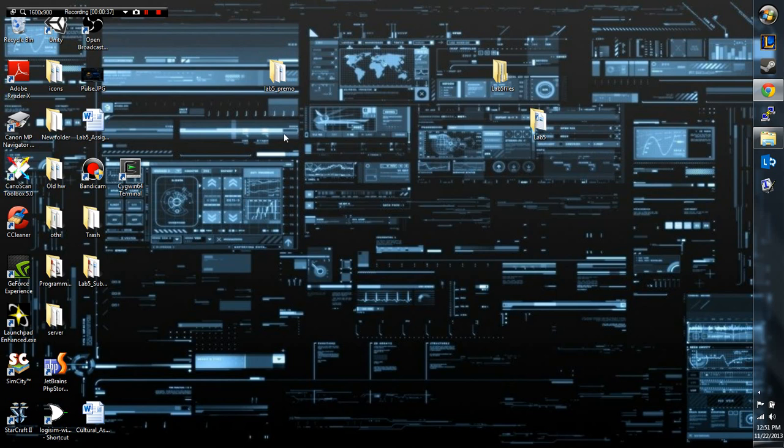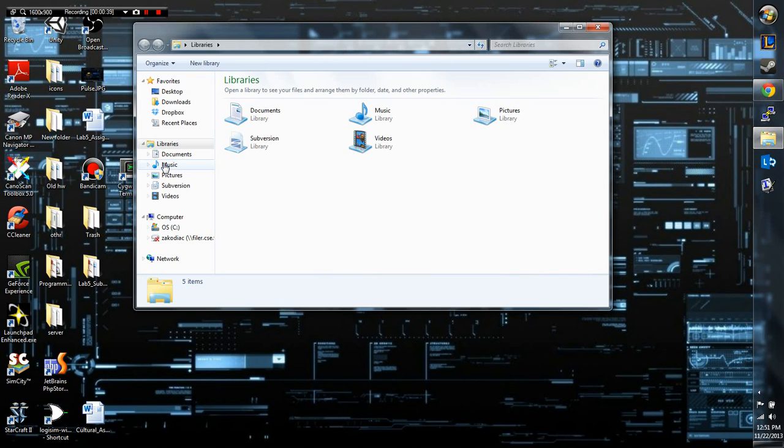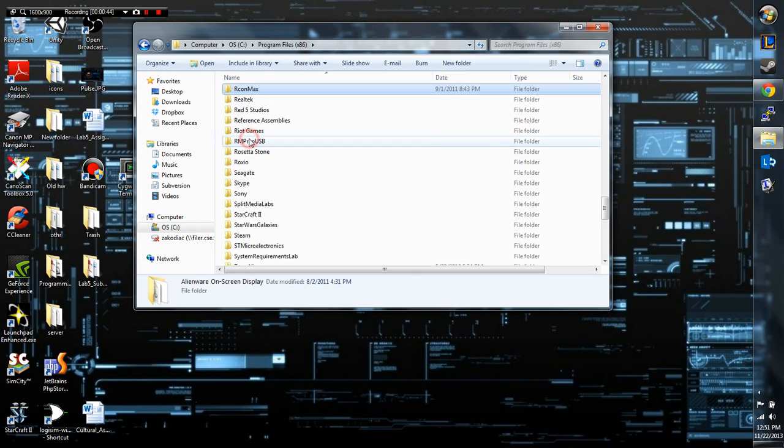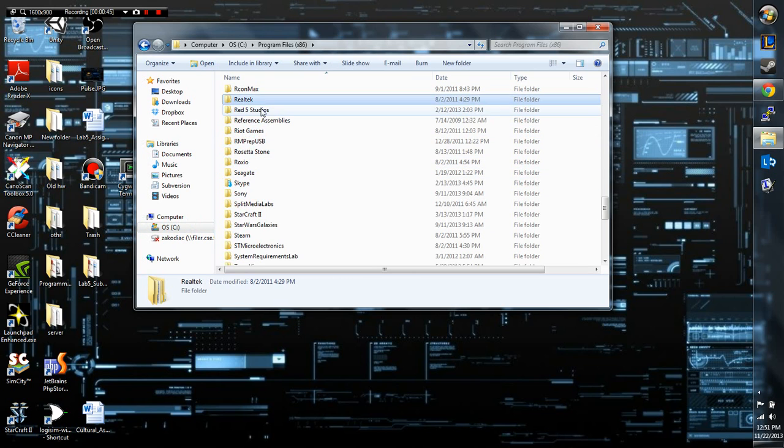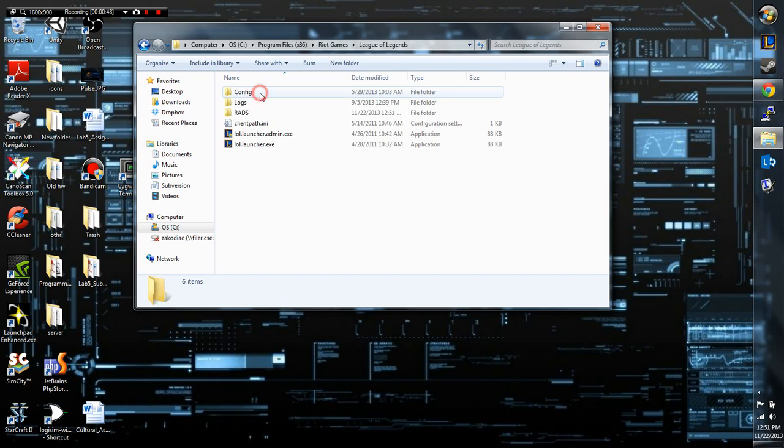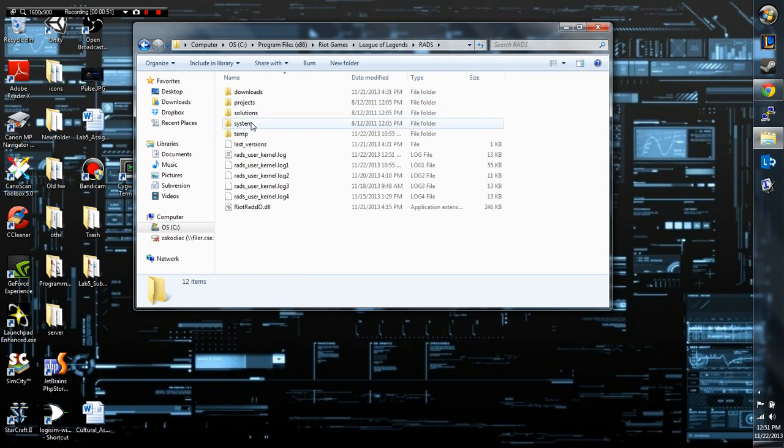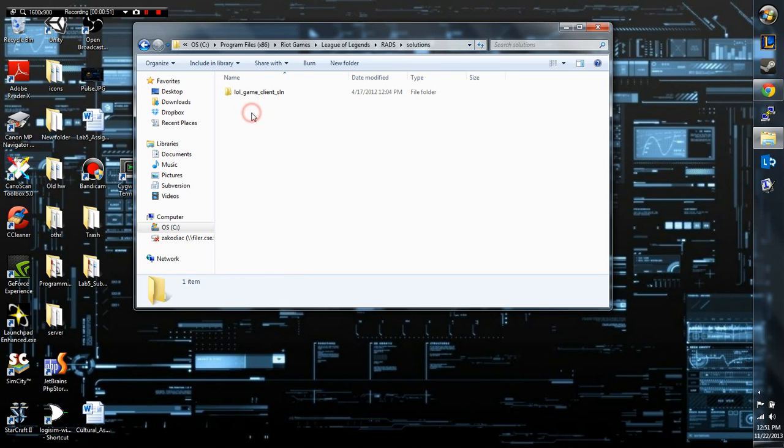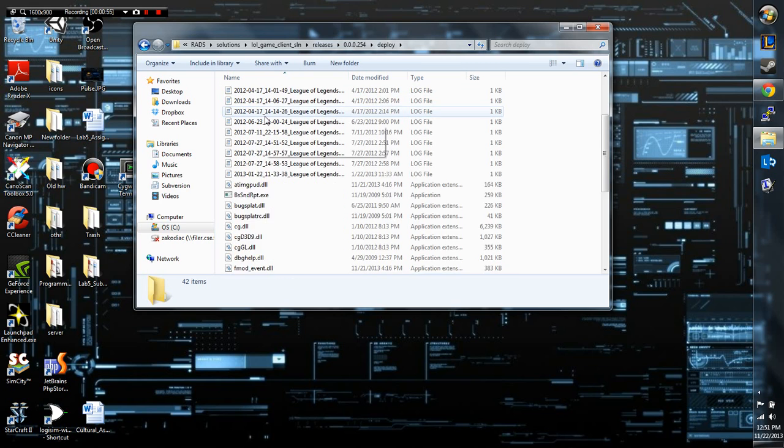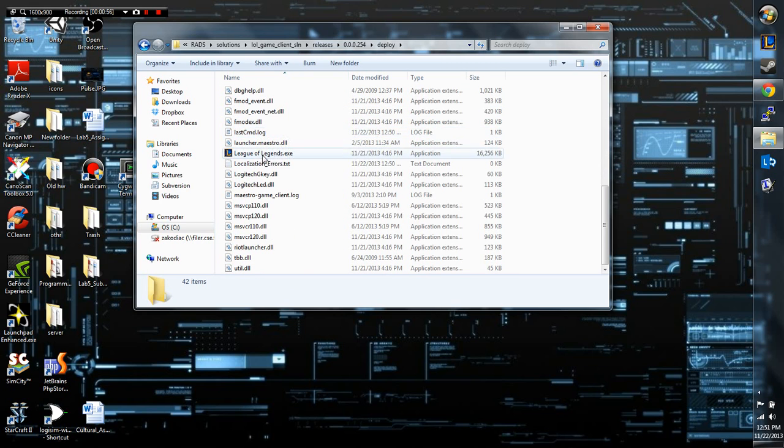All you have to do is quickly browse to the folder where you have your League of Legends installed, which for me is Program Files x86, Riot Games, and then go to RADS, Solutions, Law Game, Client, Release, deploy, and then look for the League of Legends icon.